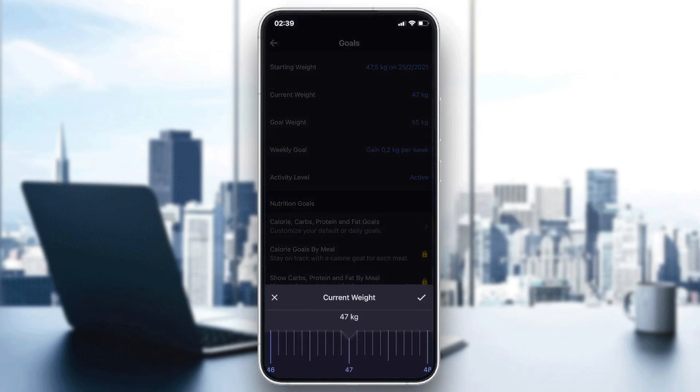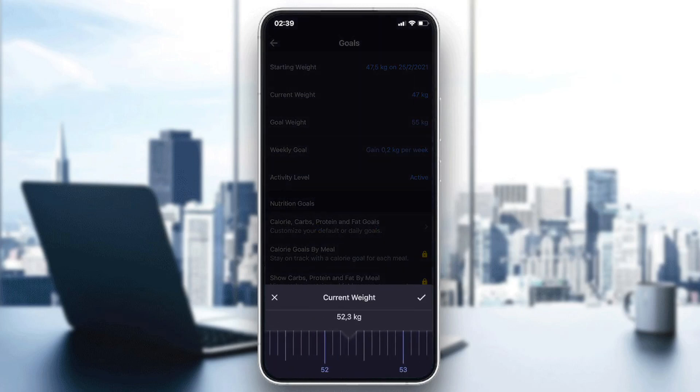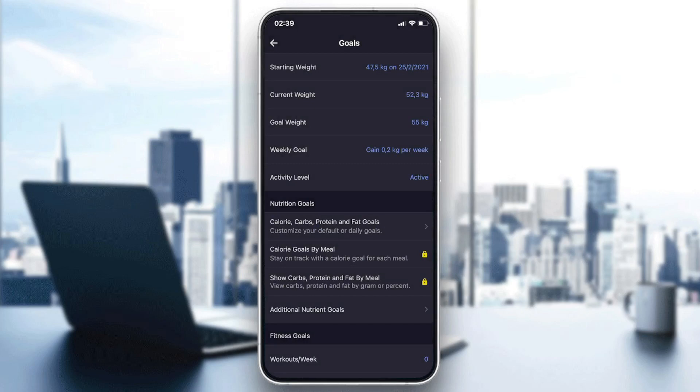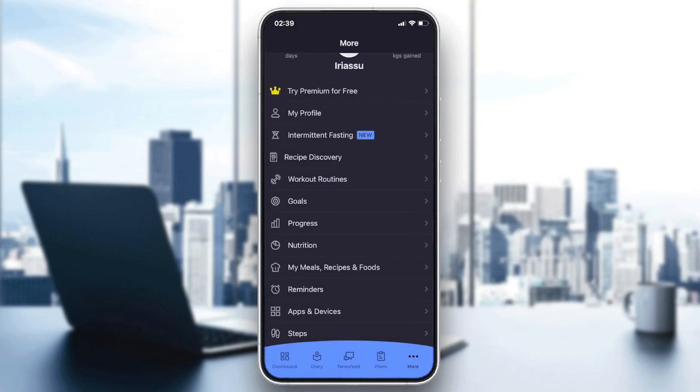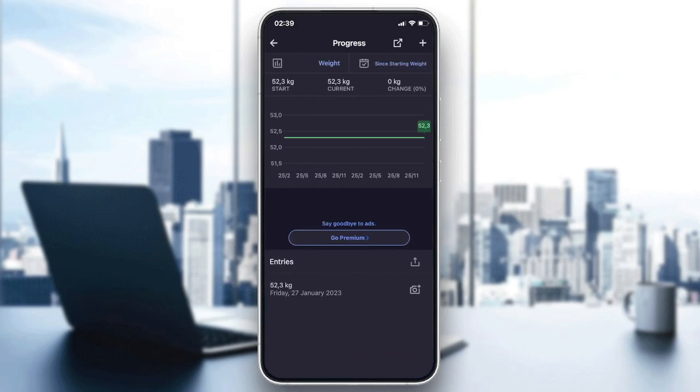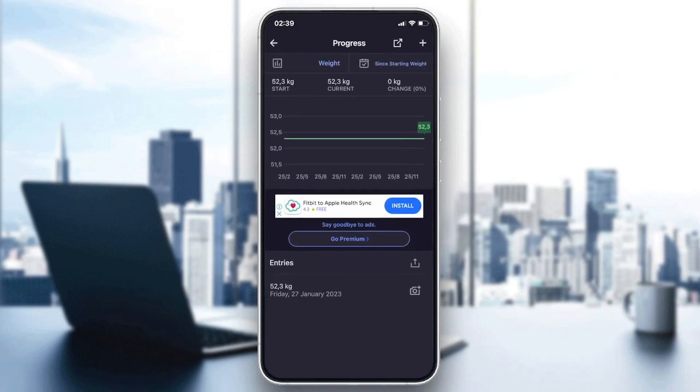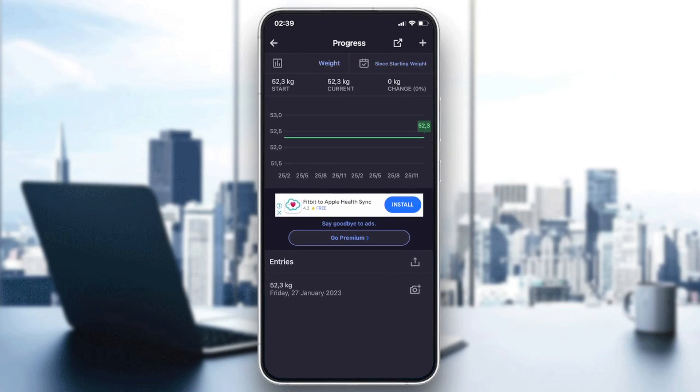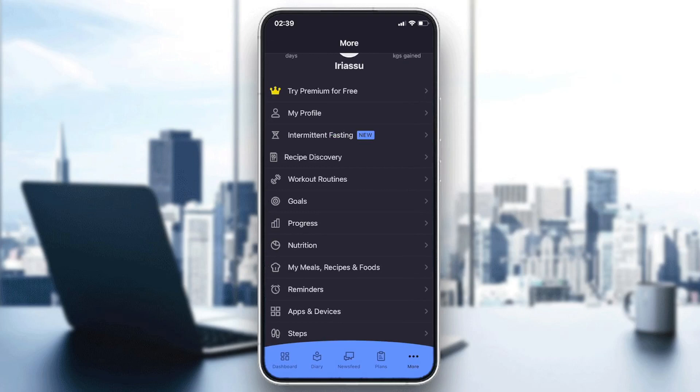For example, let's say that I am 52 kilograms. I'm going to the progress, and I will have it here. It will track that my current weight is 52 kilograms.